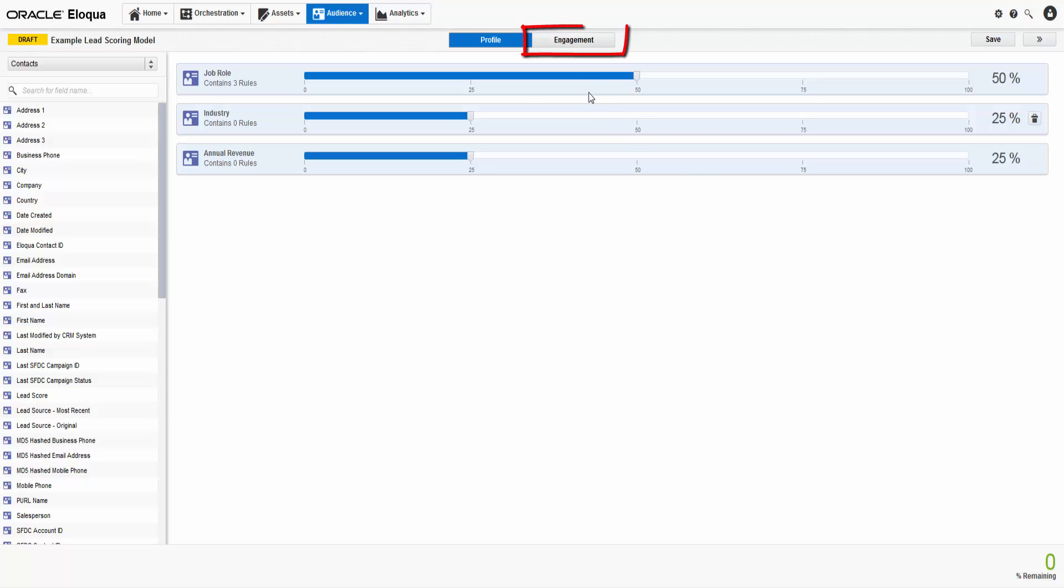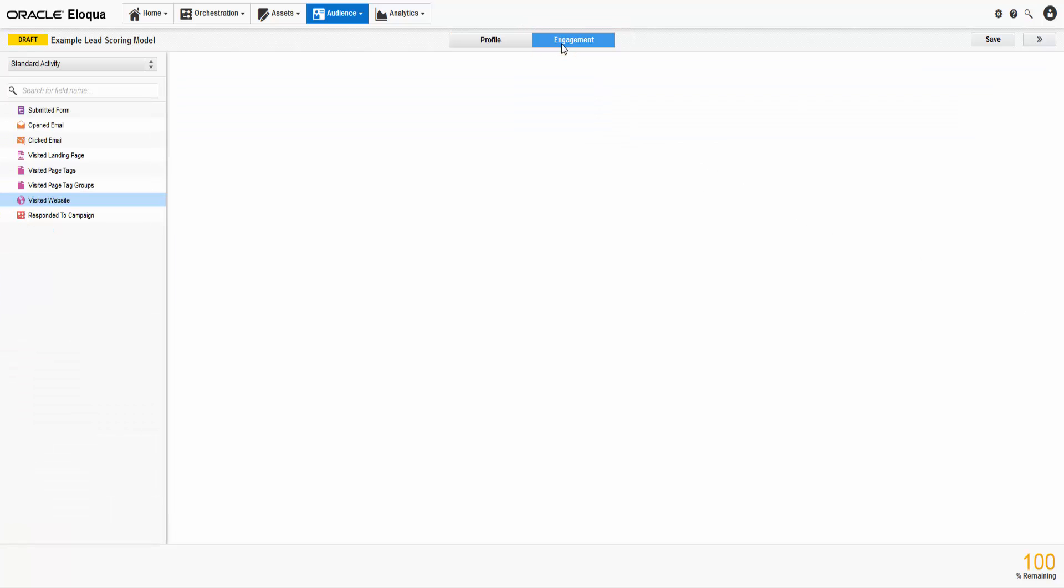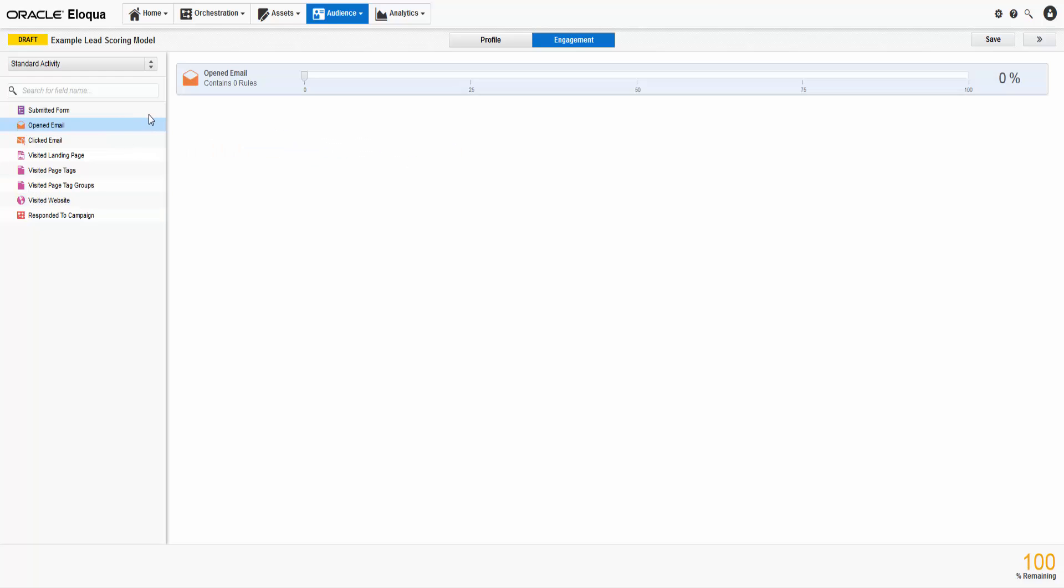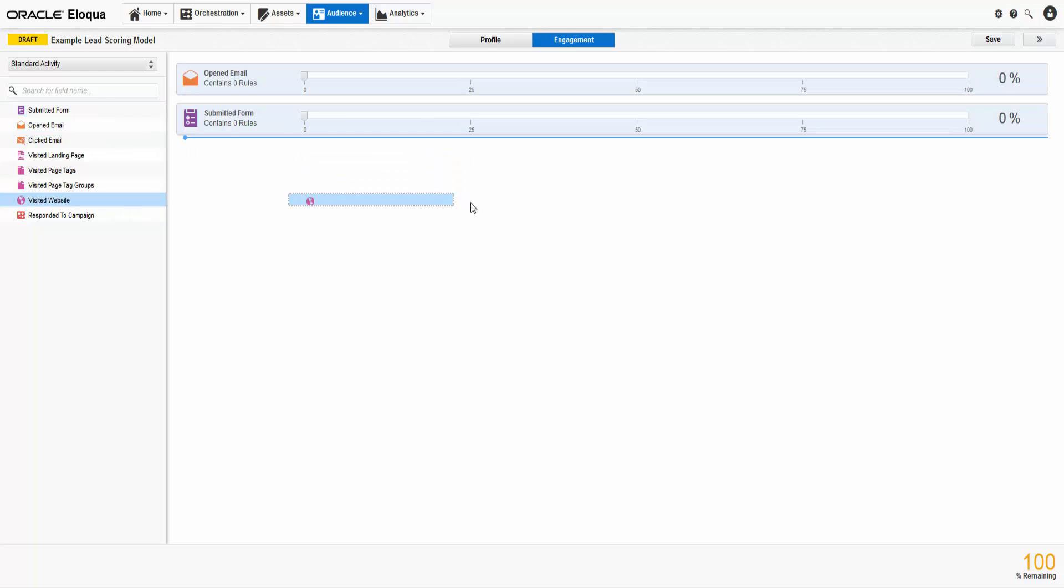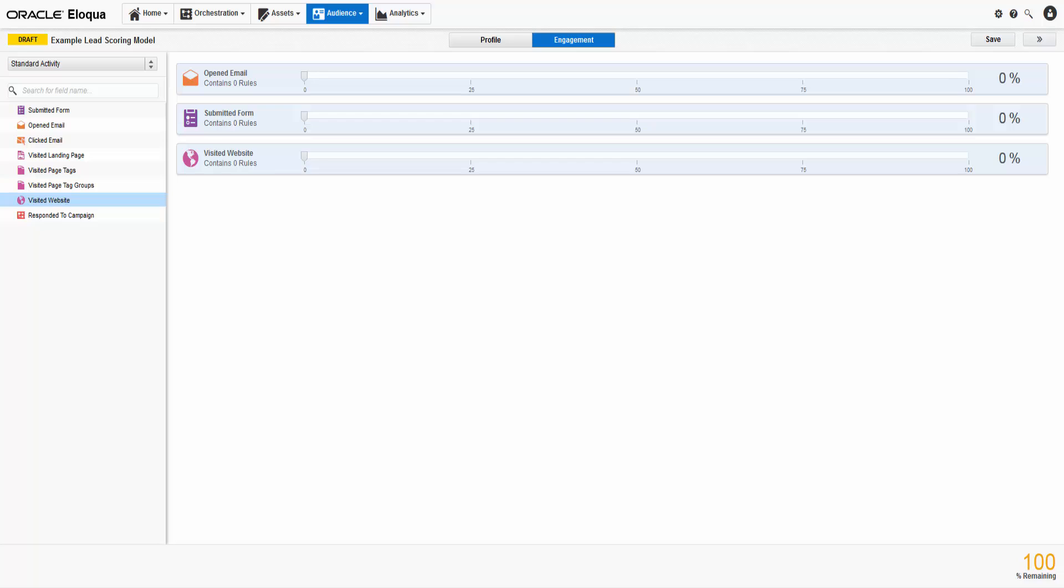Configuring the engagement portion is very similar. Simply drag the criterion you want onto the page. You should consider both the recency and frequency of the activity. In my example, I'm looking for leads that have opened emails, submitted forms, and visited our websites. Like before, we will weigh them accordingly.